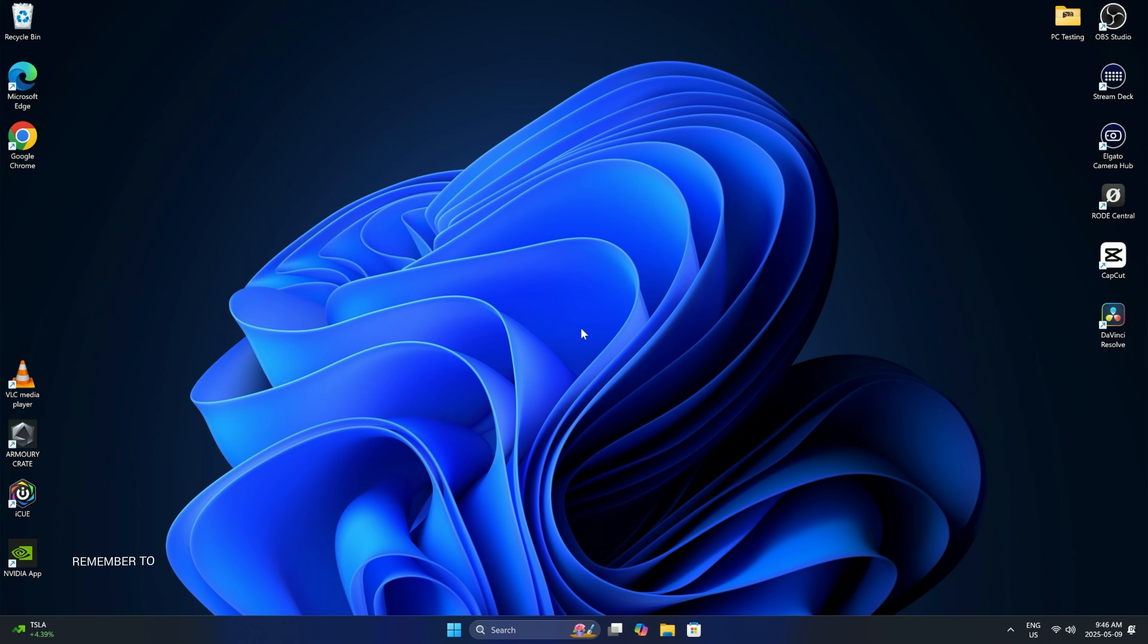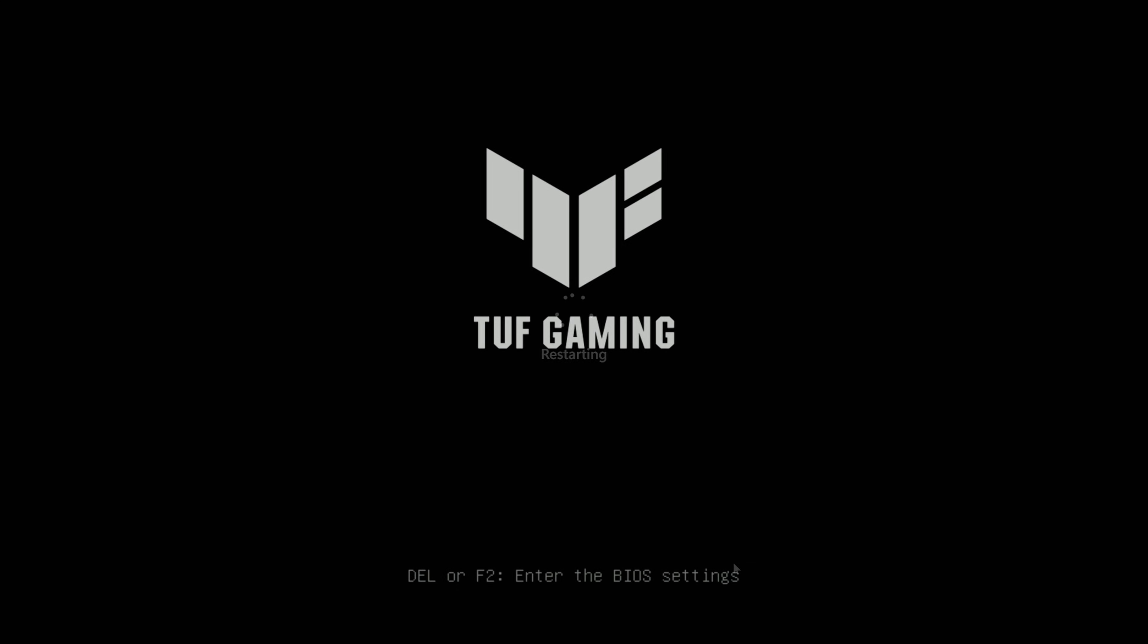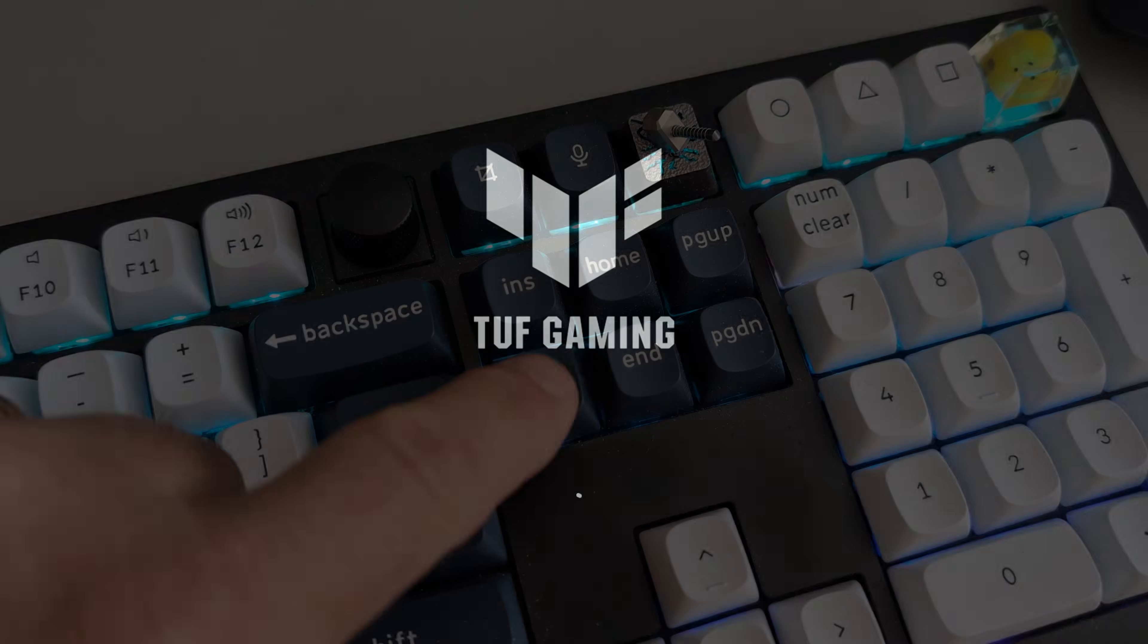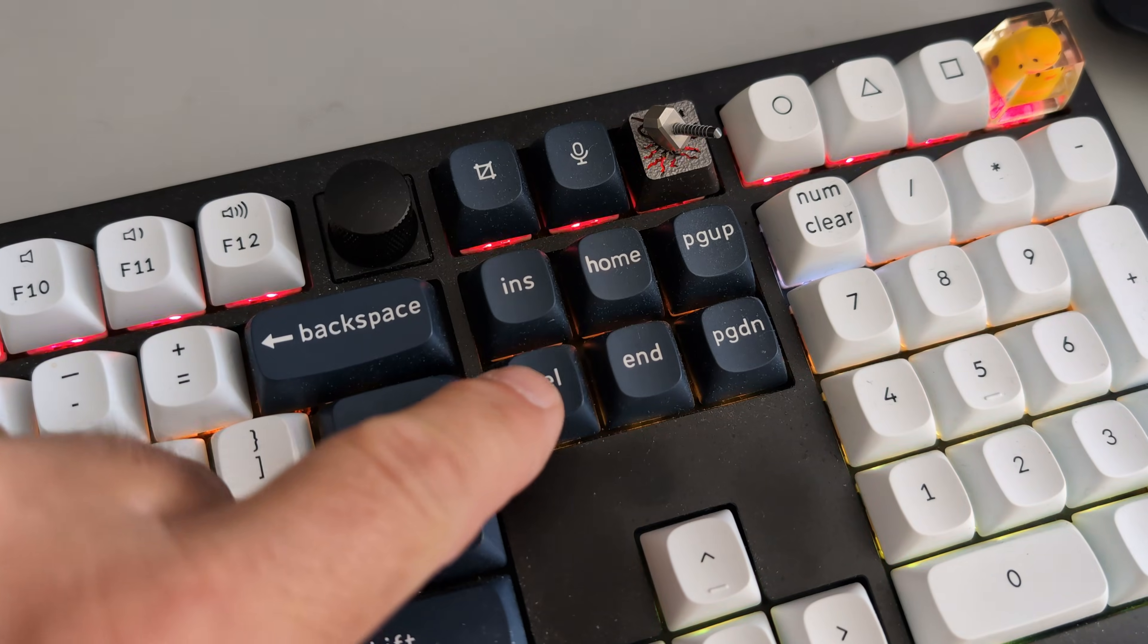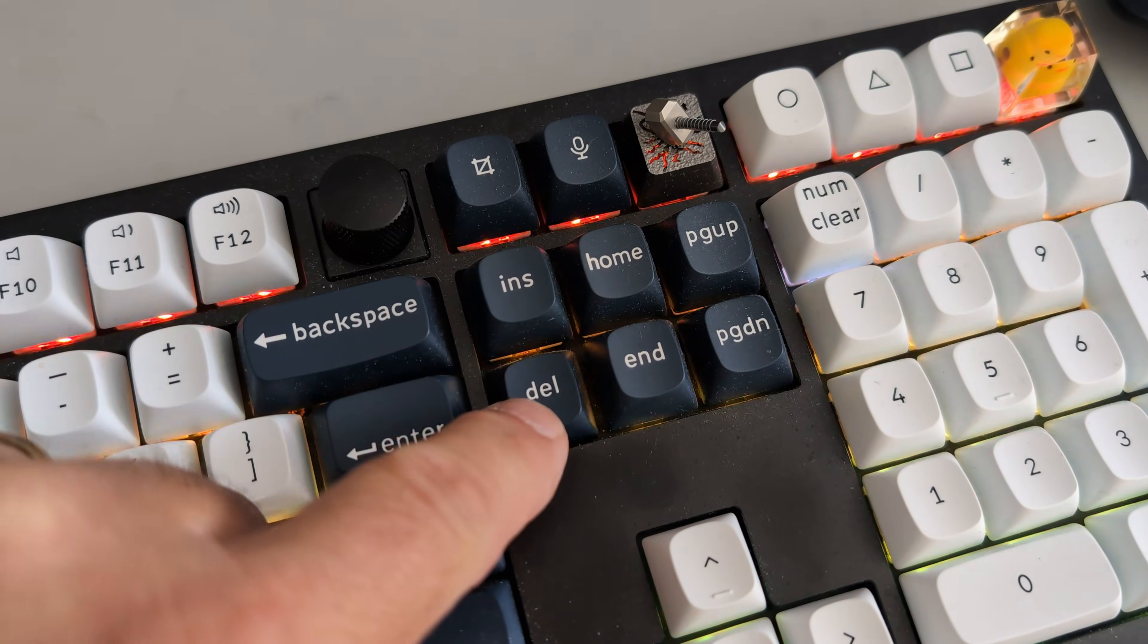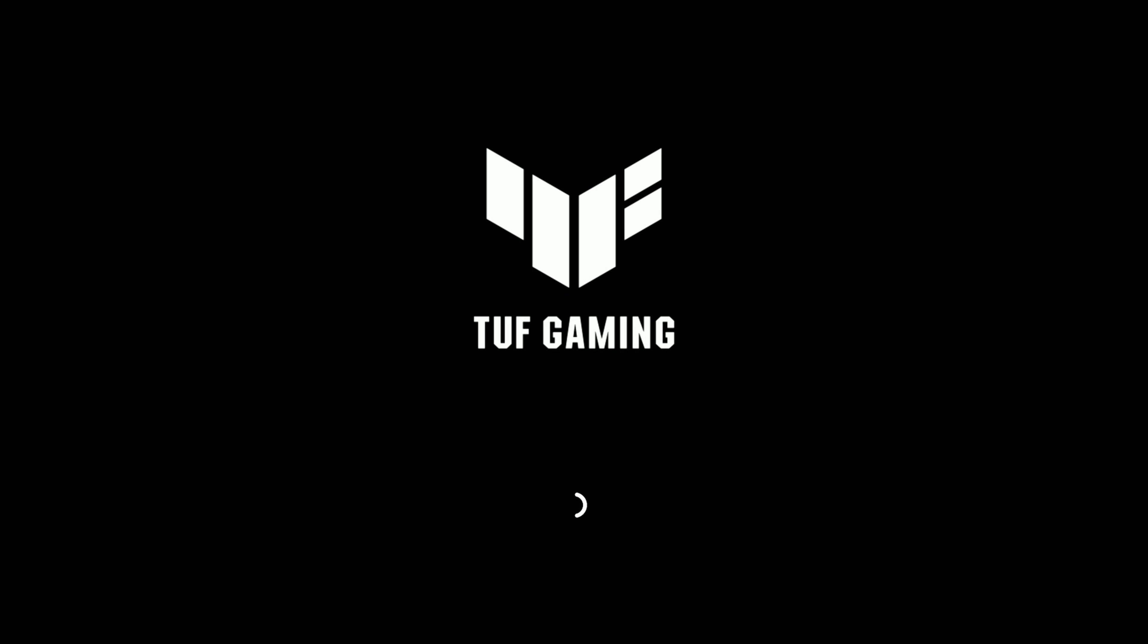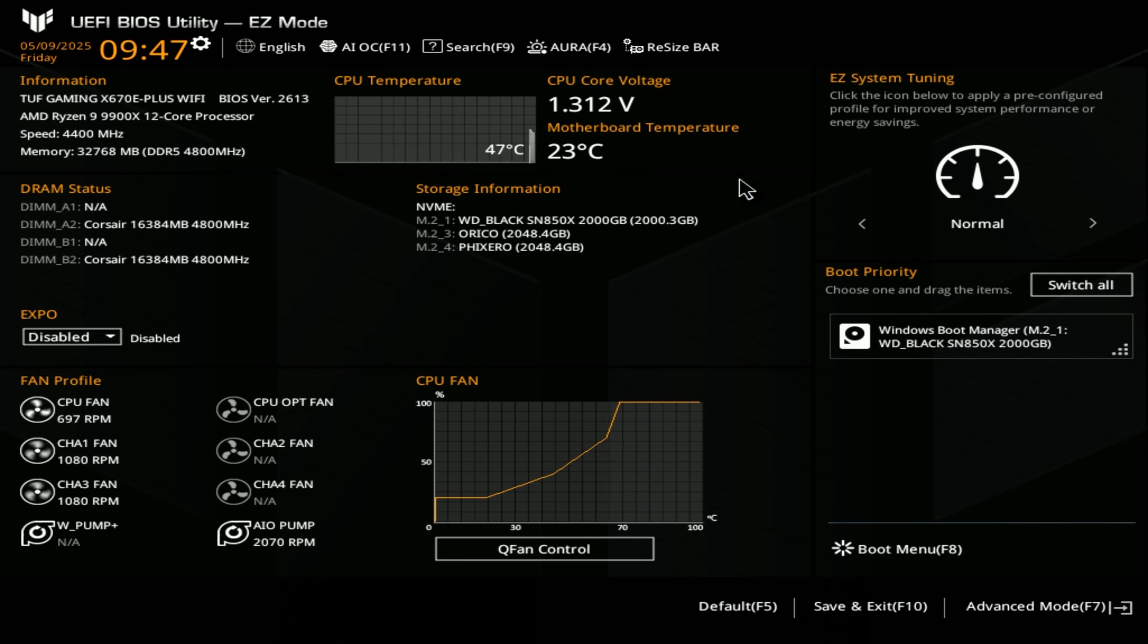So first off we need to get into the BIOS of our motherboard, so we'll head down to the bottom here and restart our computer. For my motherboard I need to hit the delete key or F2 to get into the BIOS as it's loading up. So go ahead and tap the delete key or F2. There we go, the BIOS is all loaded up.